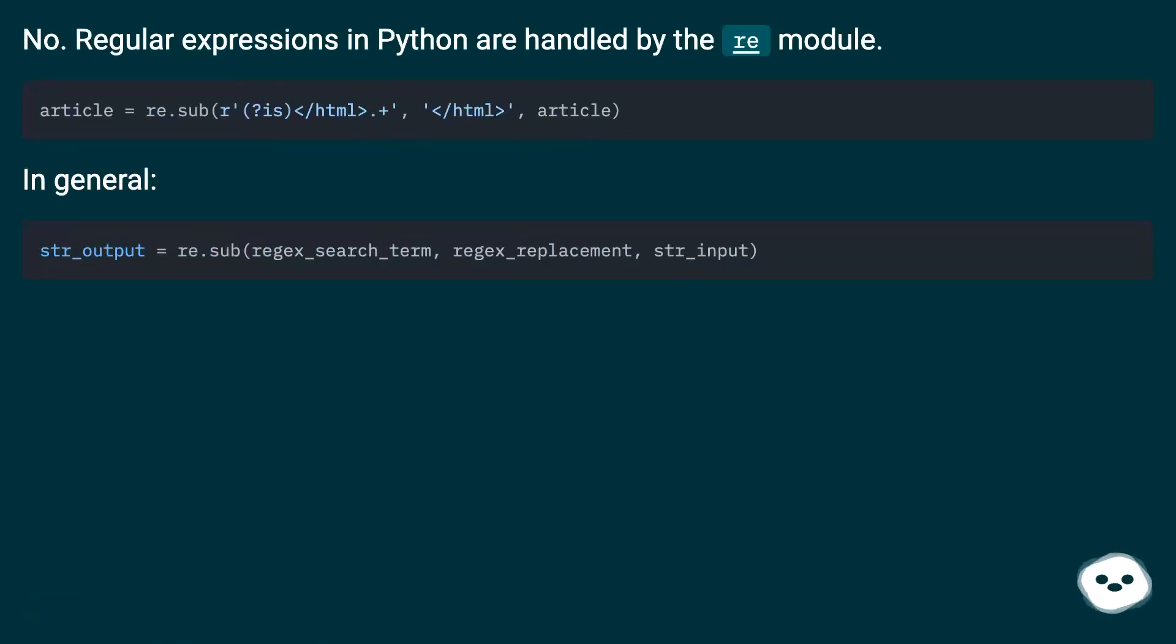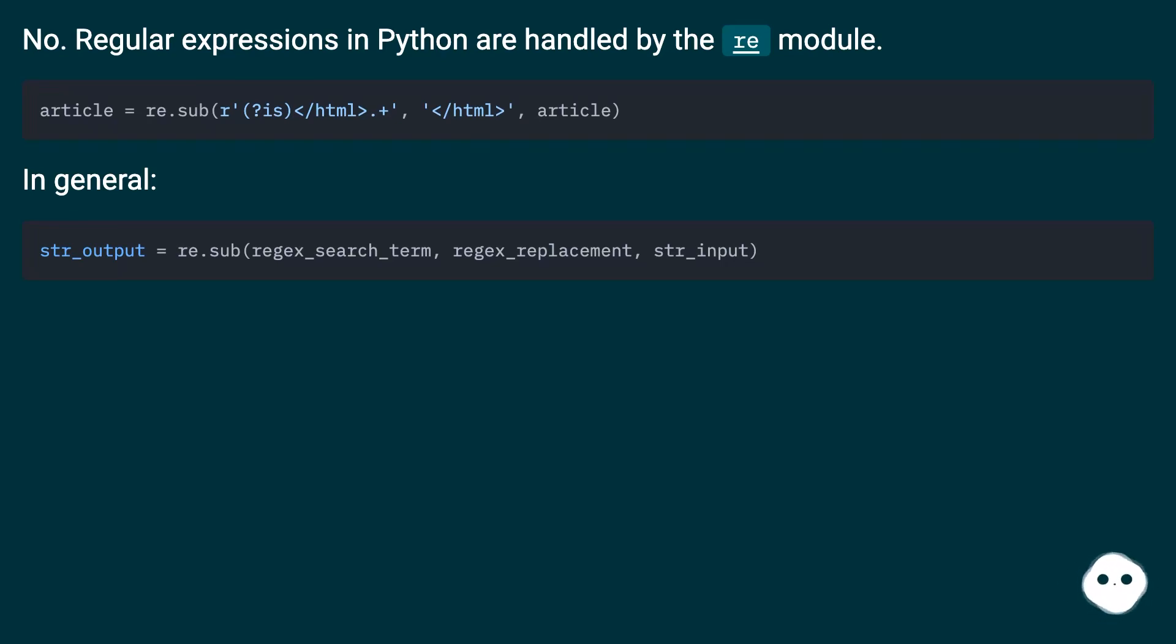No. Regular expressions in Python are handled by the re module. In general: